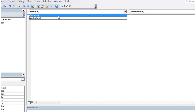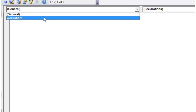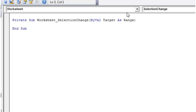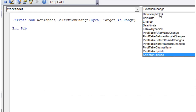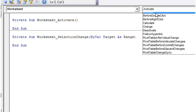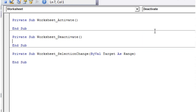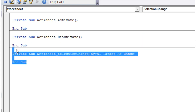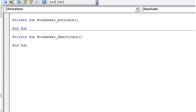Let's put them both in here. Click on our worksheet, select Activate, then also add Deactivate and get rid of the SelectionChange event. Now we can use these quite simply.